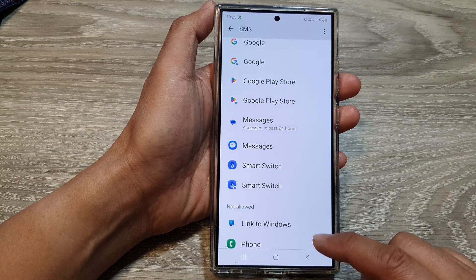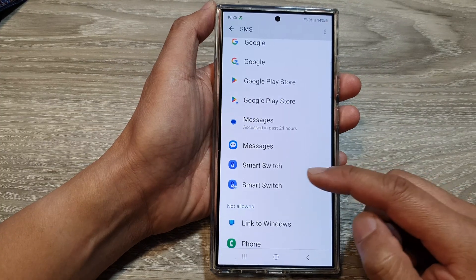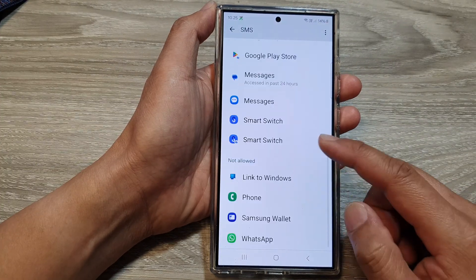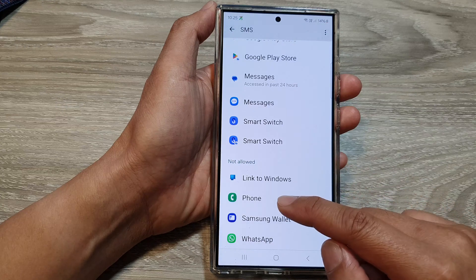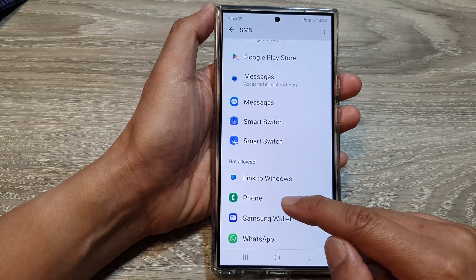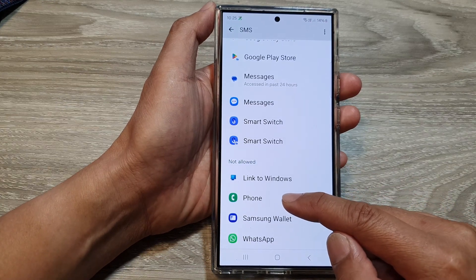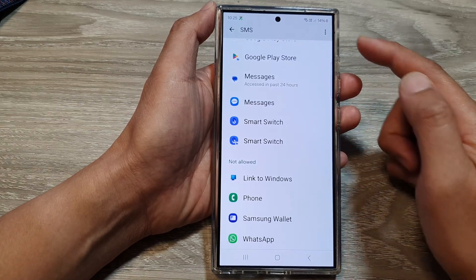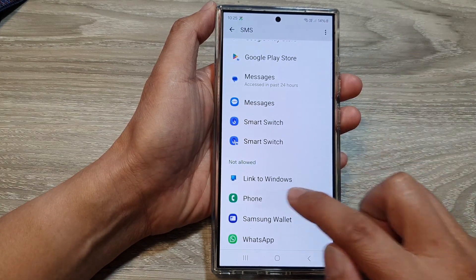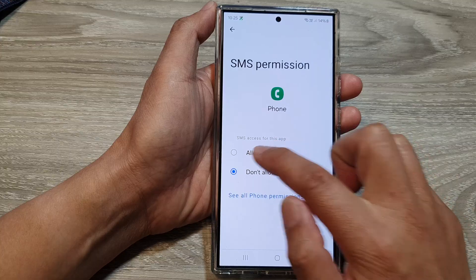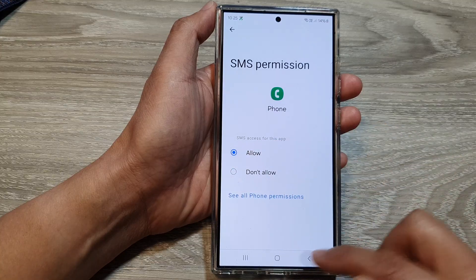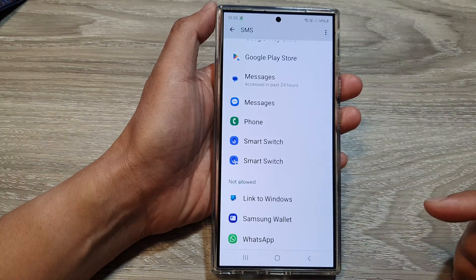Next, tap on the back key. Now to allow permission and grant the Phone app access to SMS, tap on it, choose Allow, then tap on the back key.